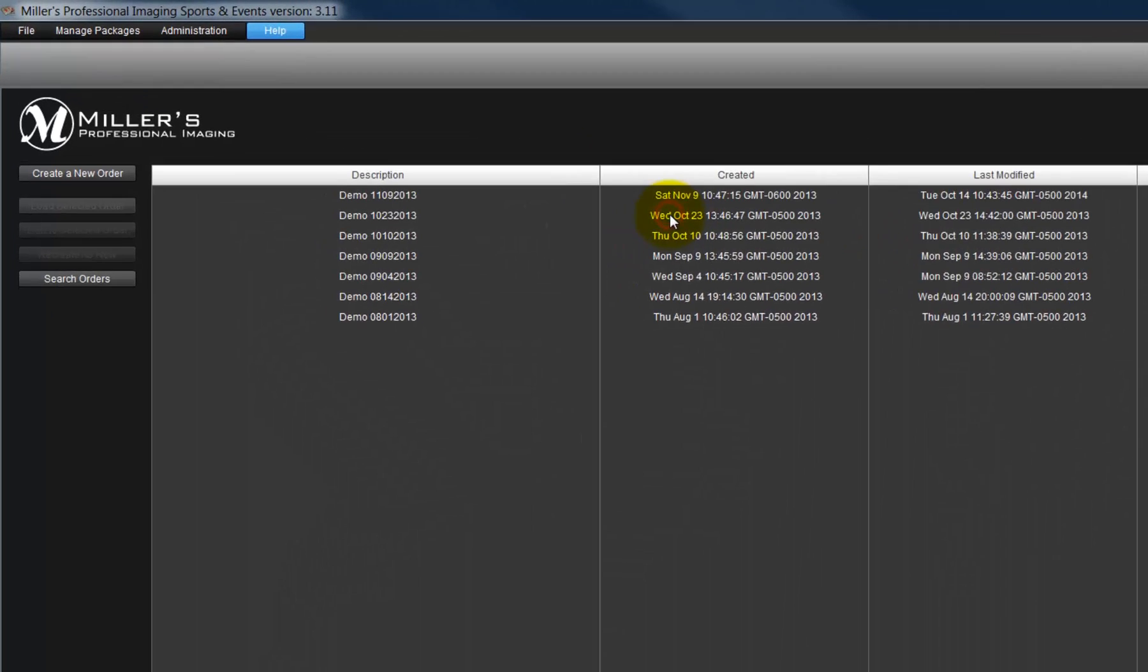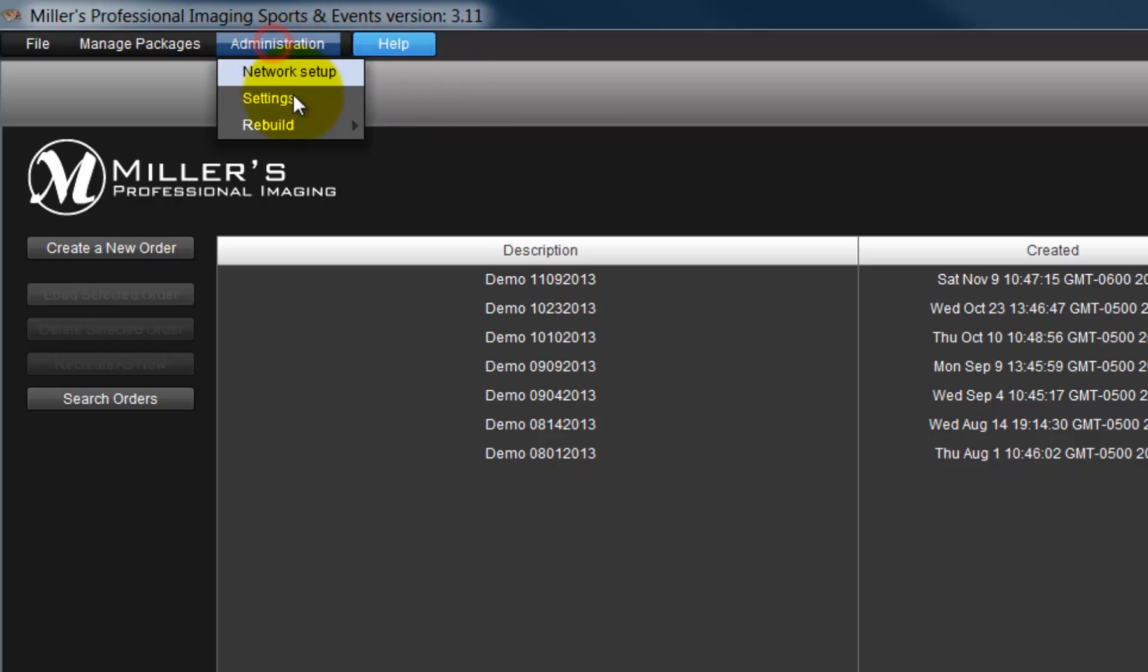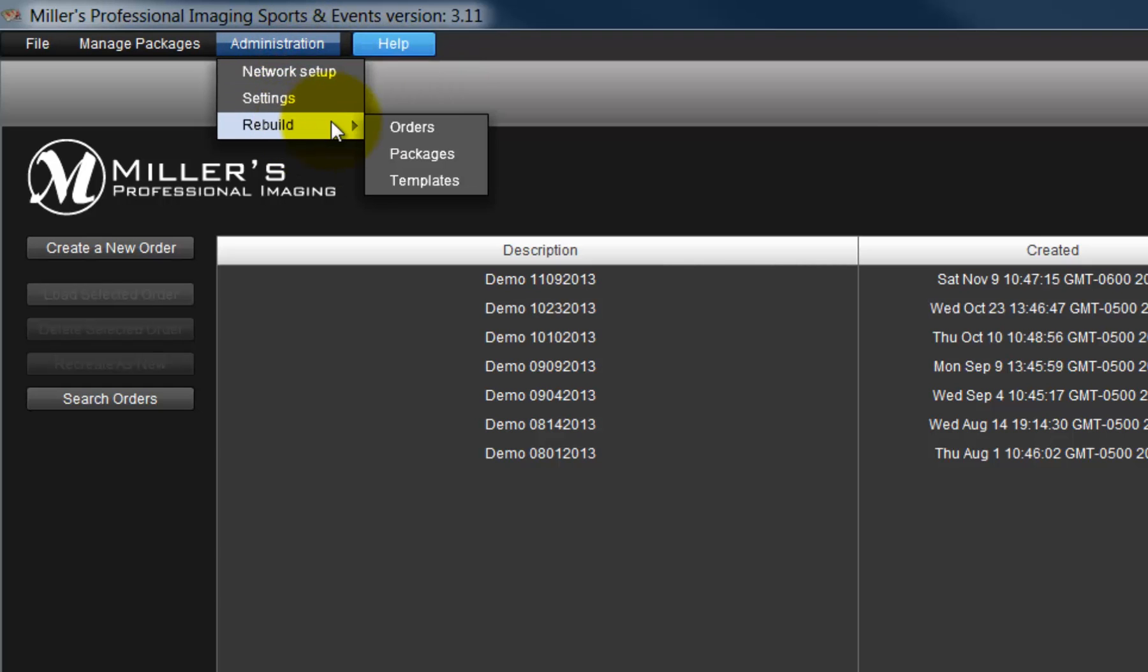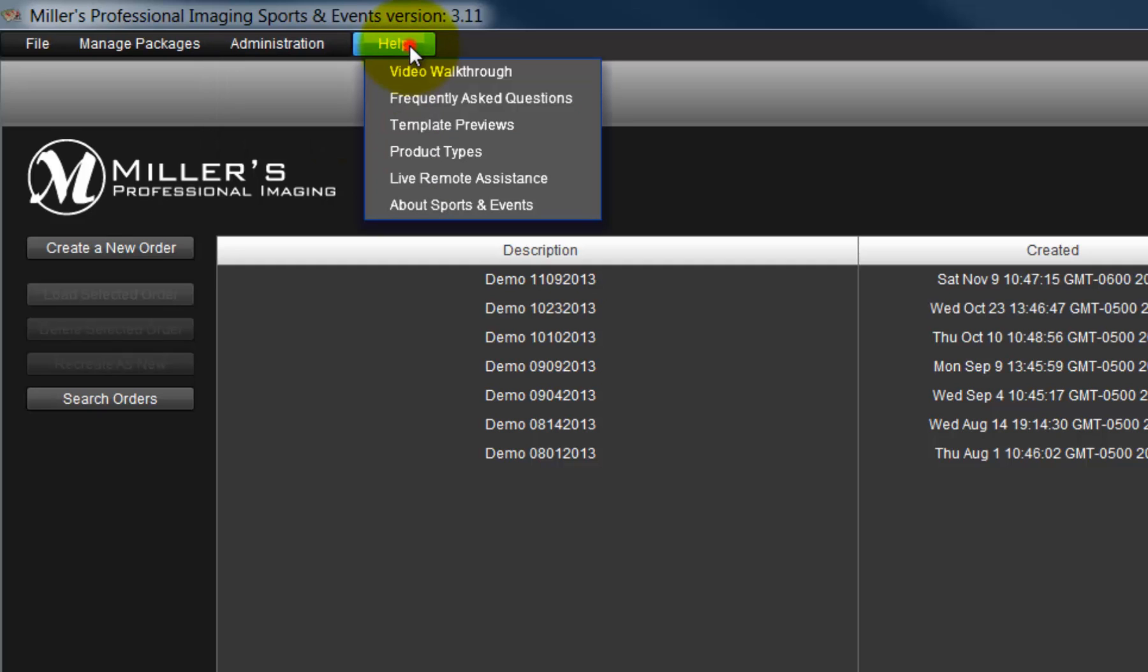The last option is Rebuild. This option should only be used when working with Sports and Event's technical support. The Help menu is where we